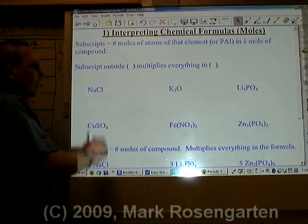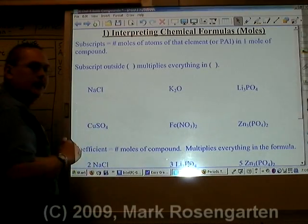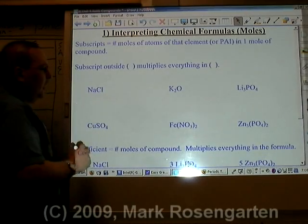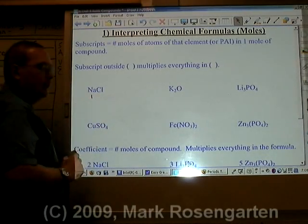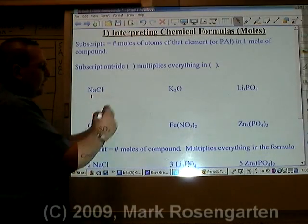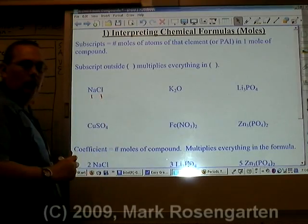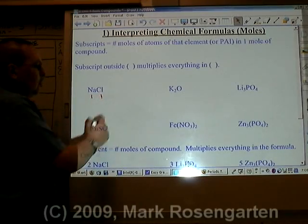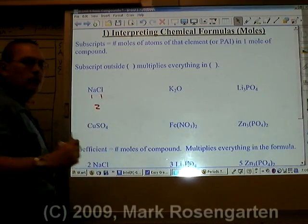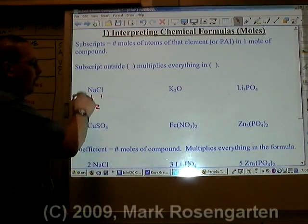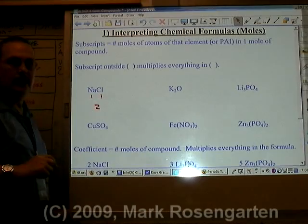In one mole of sodium chloride, there's one mole of sodium ions and one mole of chloride ions, for a total of two moles of ions per mole of substance.